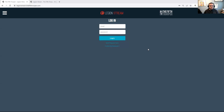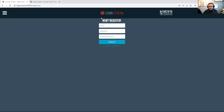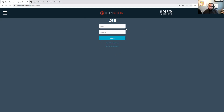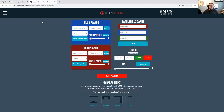In order to use the tool, you'll go to legionstream.thefifthtrooper.com and you'll see this login area. If you're new, you would click 'Register here,' put in your email and password, and then you'll be able to log in.